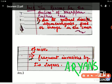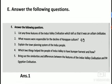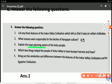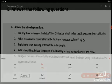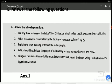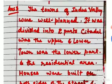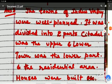Next we come to the third question: explain the town planning of the Indus people — how the towns were planned. When I was discussing city planning, I told you it was divided into two parts: the Citadel and the Lower Town. The Citadel was where high-class people — merchants and priests — used to live. The towns of Indus Valley people were well planned; it was divided into two parts.